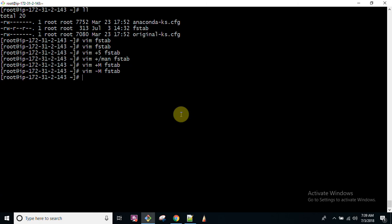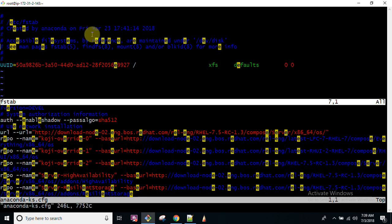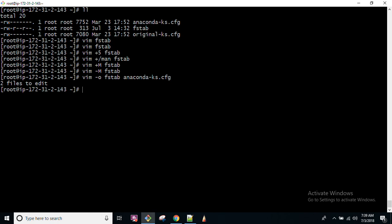Then what if you want to open multiple files? vim -O, then you can open maybe fstab, maybe anaconda, multiple files. You can open in this manner and compare your files. So what if you want to quit this? You can do :qall, it means quit all files. So this is how you can work with your VIM editor.